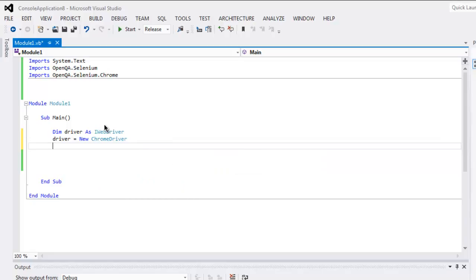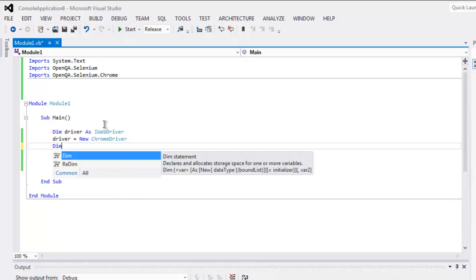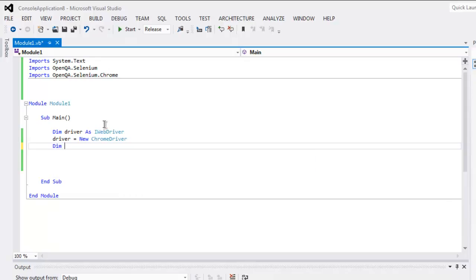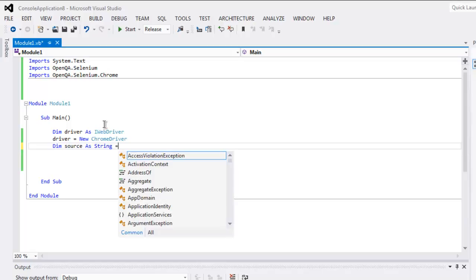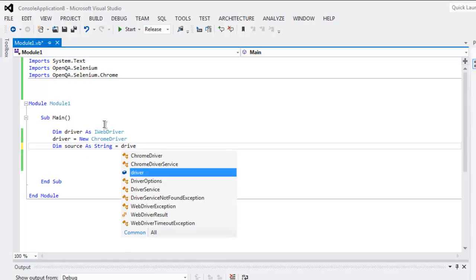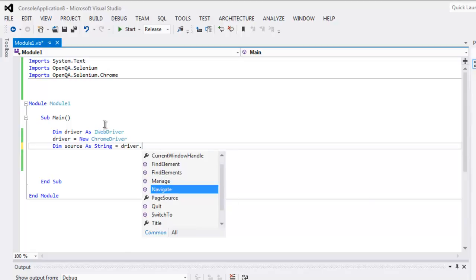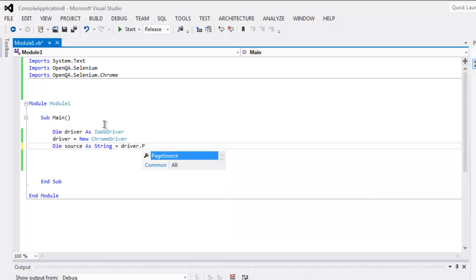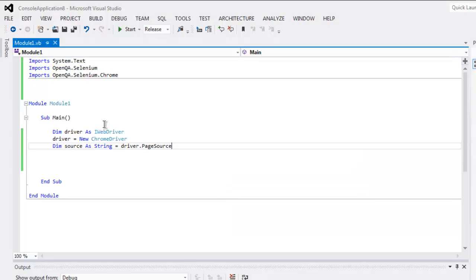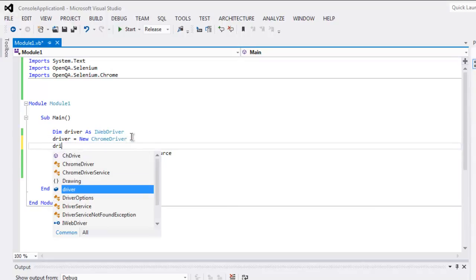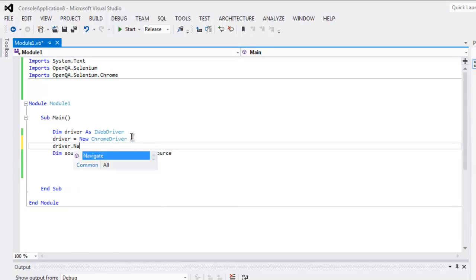Then you can go ahead and create one more variable that calls driver.PageSource. Before that, make sure you navigate to the website.